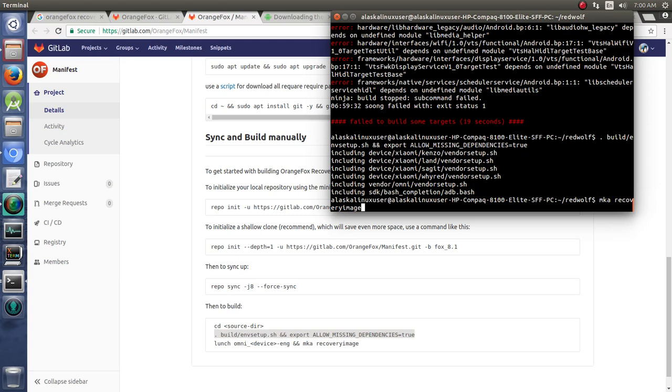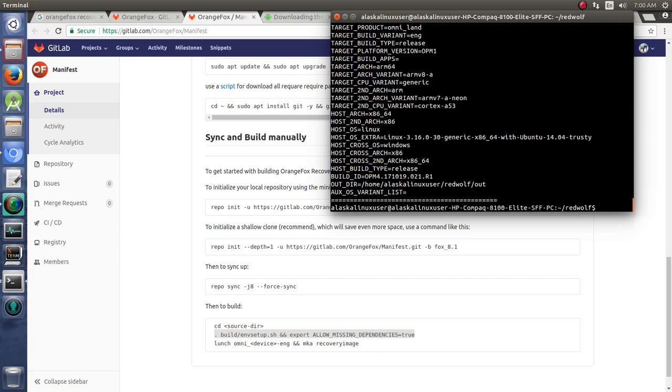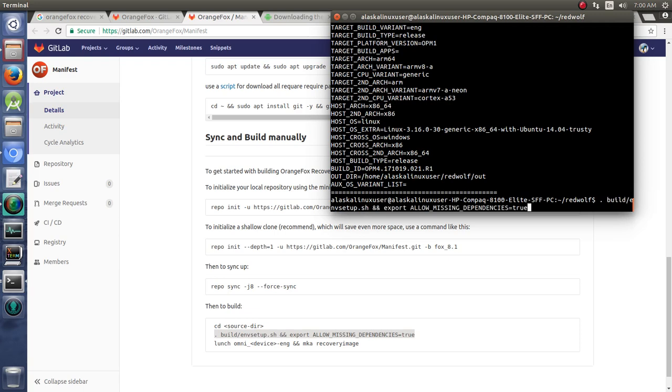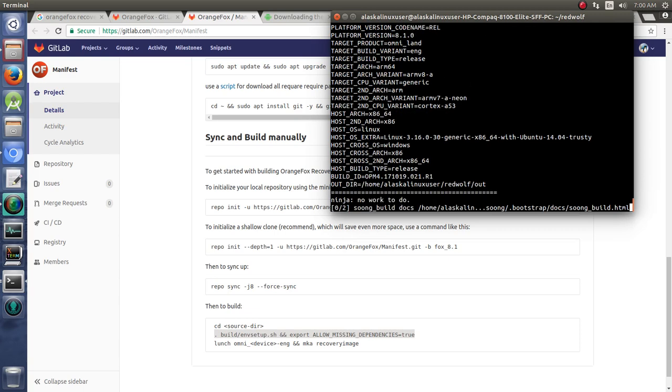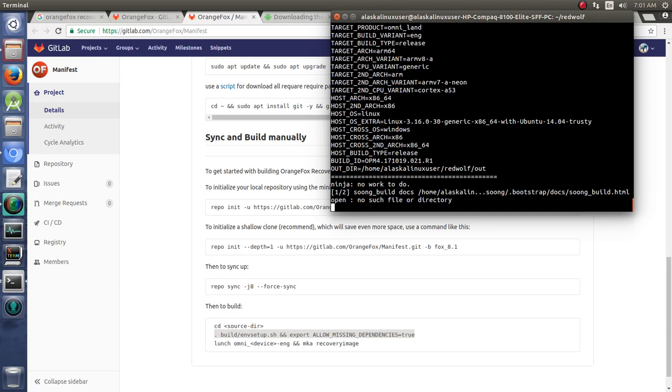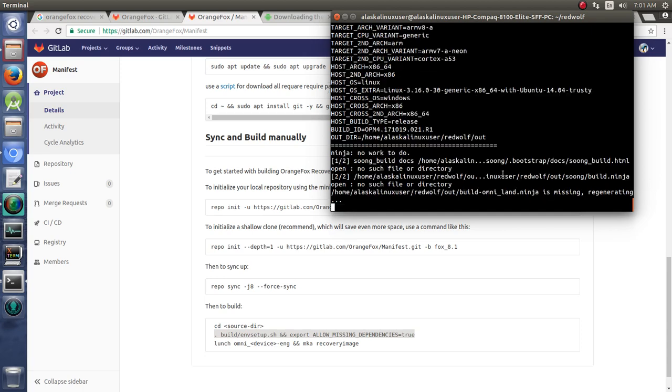So you can run your lunch command again and of course MKA recovery image and try doing that to see if you can get around a lot of those missing dependency problems. We'll take a look here and see what happens. Hopefully that's going to build for us.